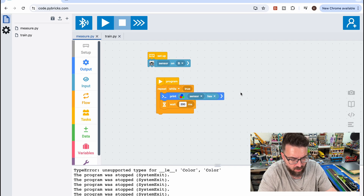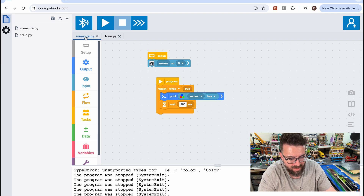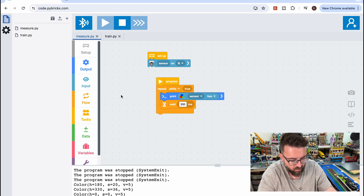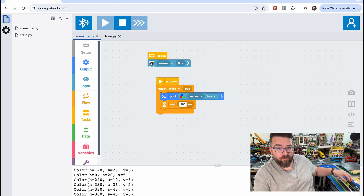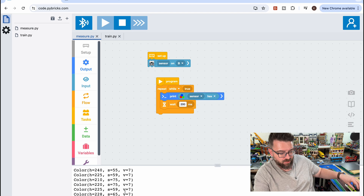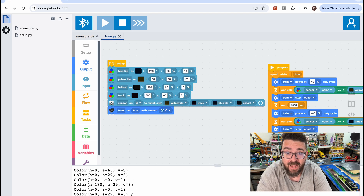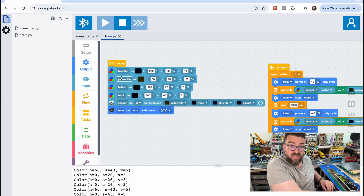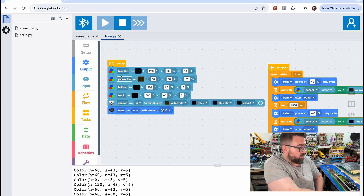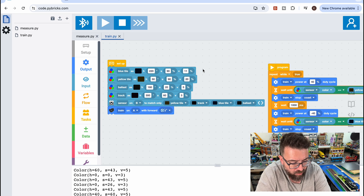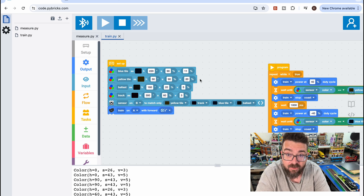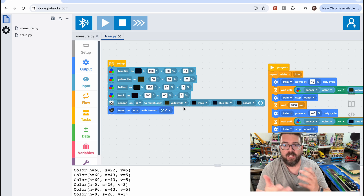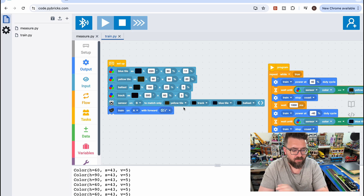I'll link to the Pybricks video I followed to set this up. We have two programs running. The first is a measure program that, once the sensor is set up in the software, finds out the different colors. If we run that, you can see at the bottom of the screen it gives us a color code for different colors we hover over, and the color code changes as I move the train.